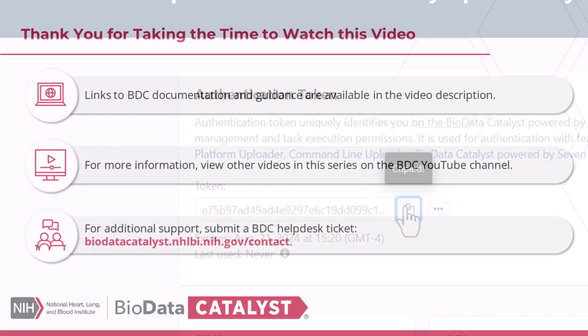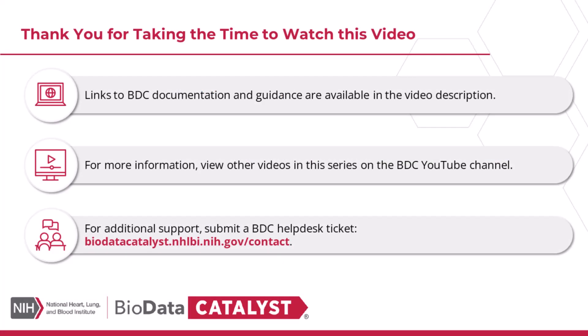This concludes the tutorial on setting up a BDC account. Thank you for taking the time to watch this video. You should now know how to set up and configure the command line interface for BDC.